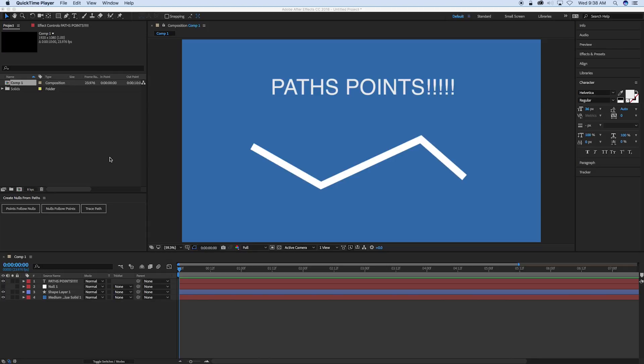Now let's get into the path point access. I did a quick tutorial about some of the stuff you can do with this before, but what I want to do with this is dive into how the expression language works and how to access the path points through expressions.